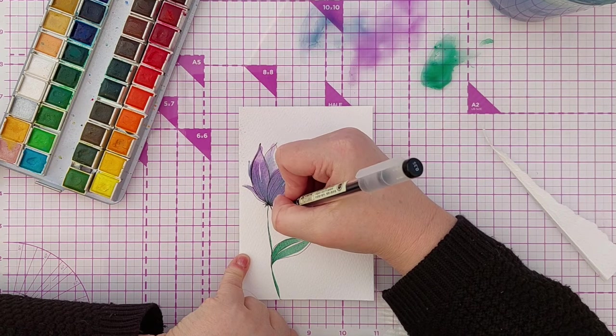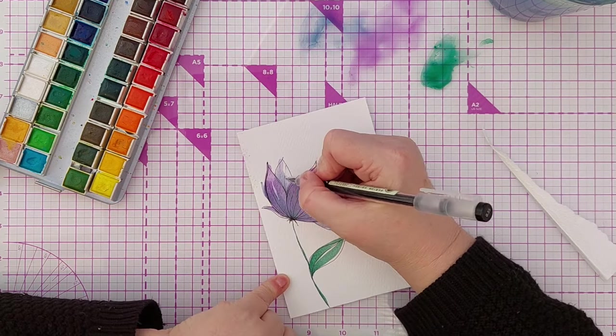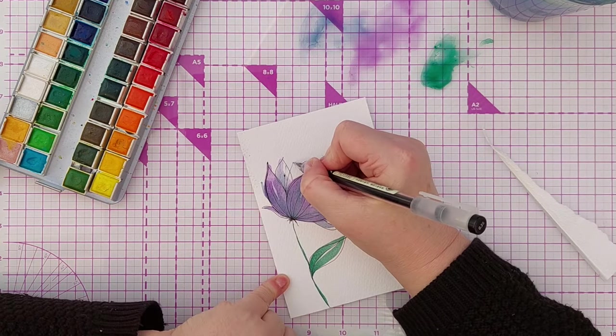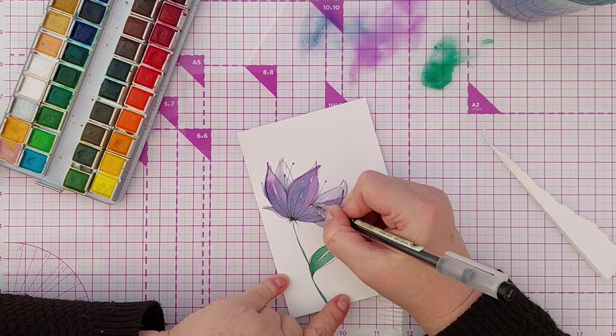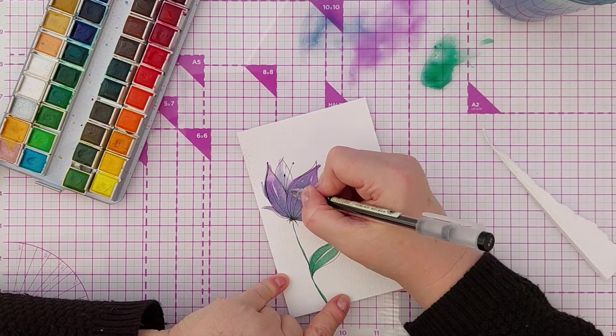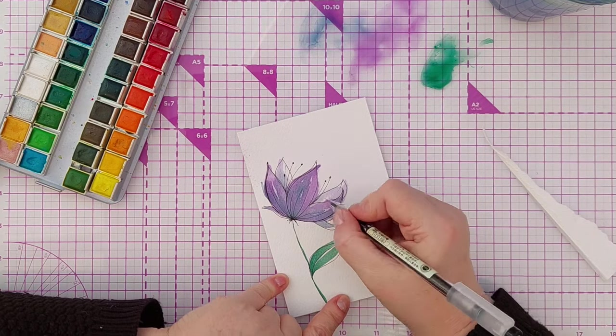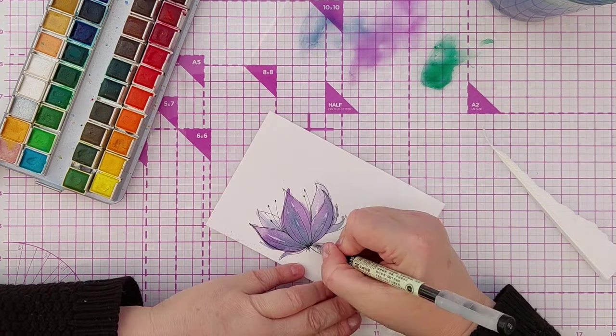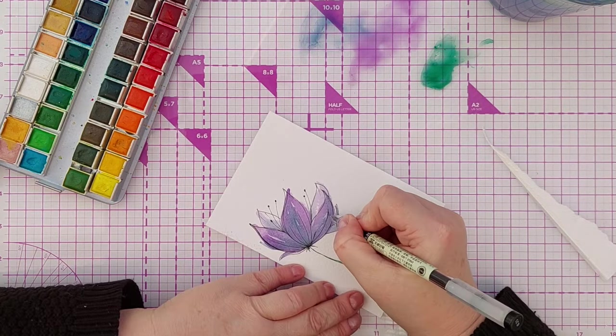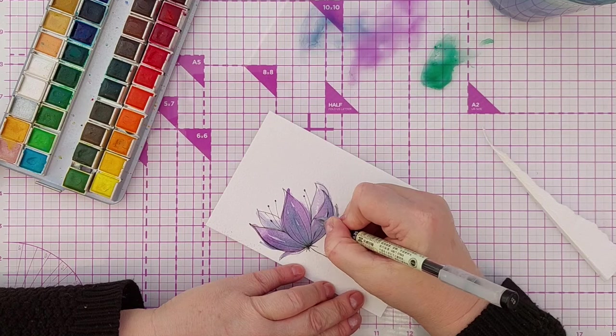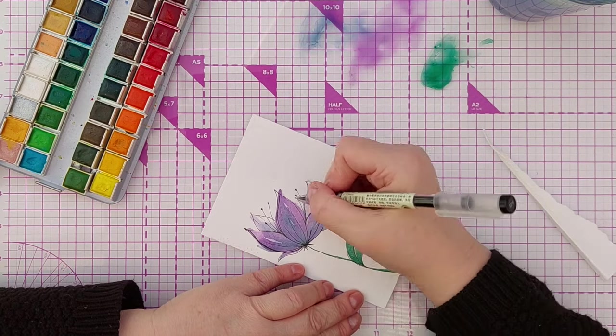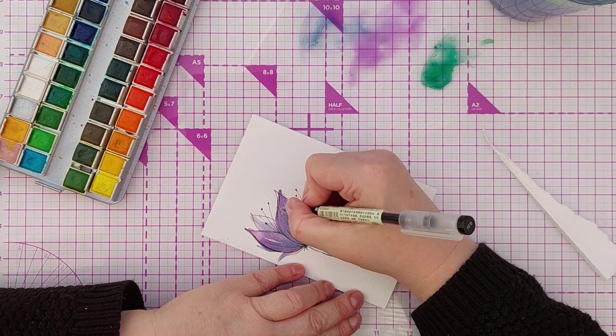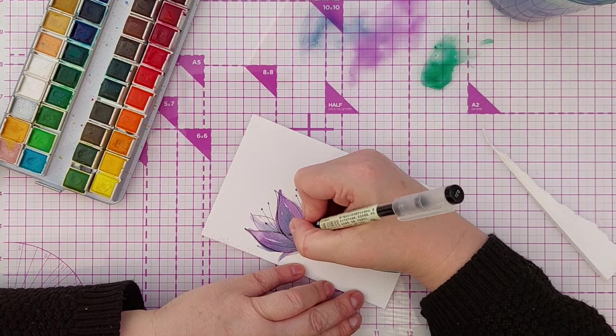I also added some stamens and anthers. This is a completely imaginary flower. It's not based on anything other than the brush strokes that came out of my brush today as I was sitting down to paint.